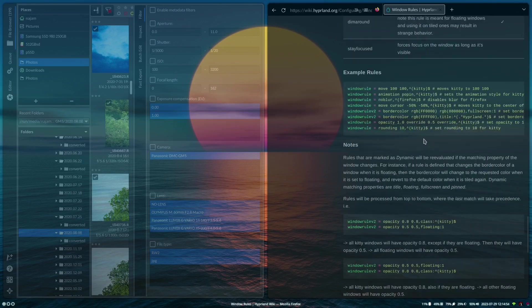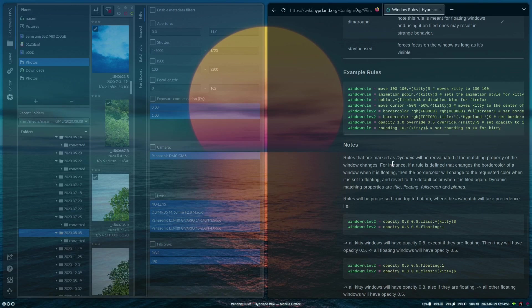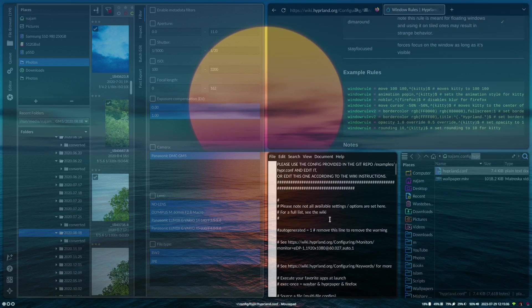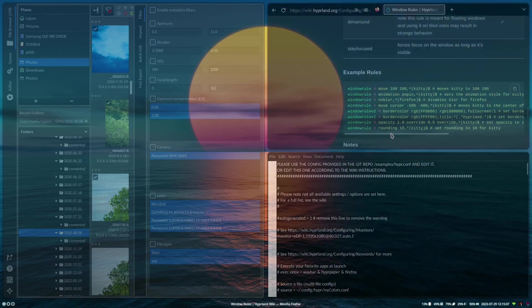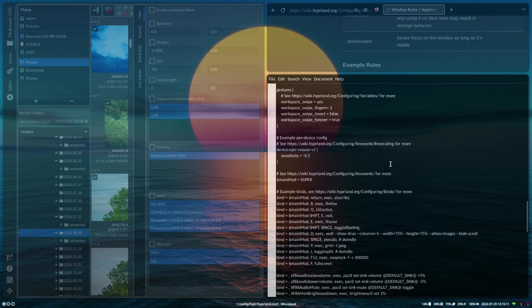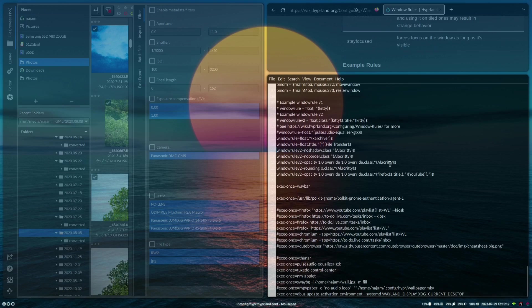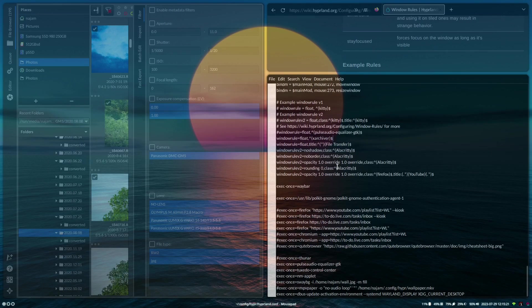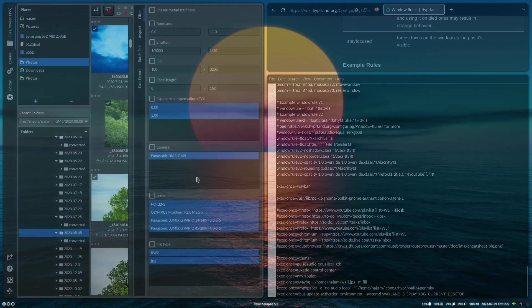I'm going to go ahead and open up the config and we're just going to go ahead and go down to the window rules that I put on, which are right over here.